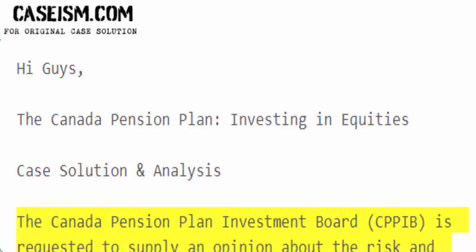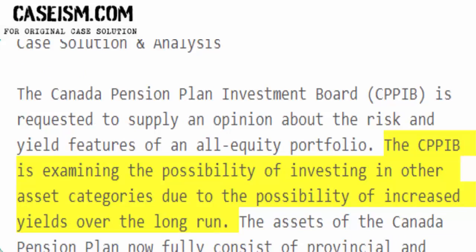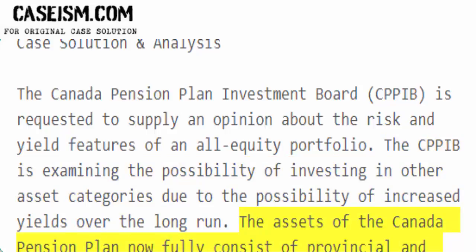The Canada Pension Plan Investment Board, CPPIB, is requested to supply an opinion about the risk and yield features of an all-equity portfolio. The CPPIB is examining the possibility of investing in other asset categories due to the possibility of increased yields over the long run. The assets of the Canada Pension Plan now fully consist of provincial and national bonds and short-term securities.